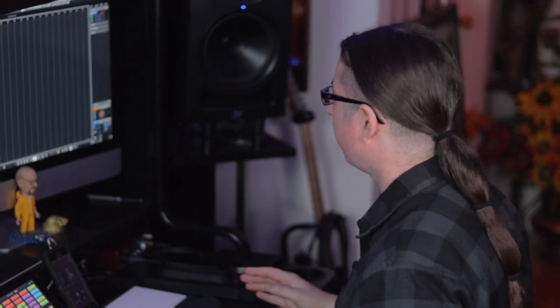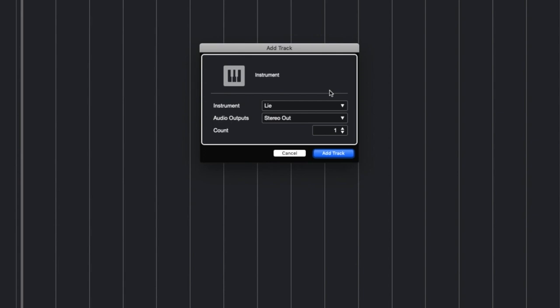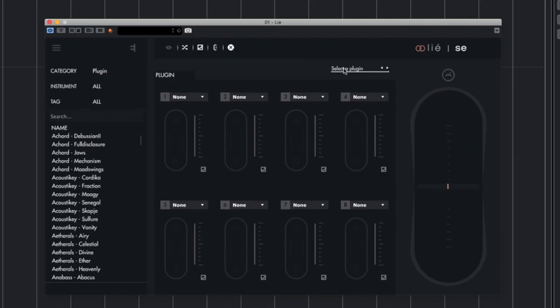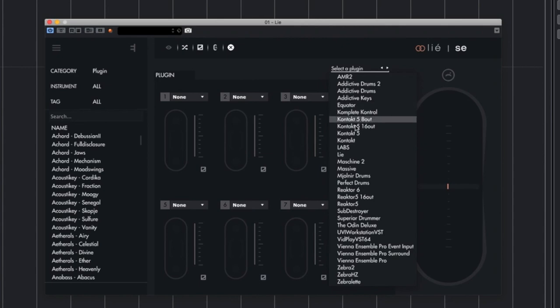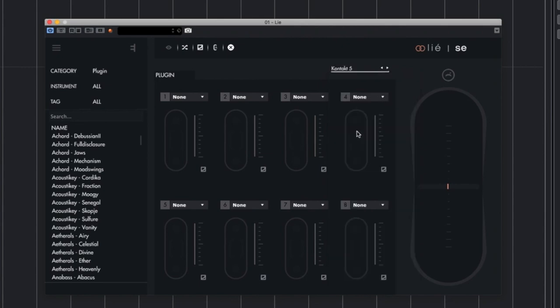Alright, so getting started we're going to be doing this in Cubase. The first thing you're going to want to do is open up an instrument track. We're going to use the Lia software and then you're just going to want to select the virtual instrument of your choice. So let's go ahead and do Kontakt 5.